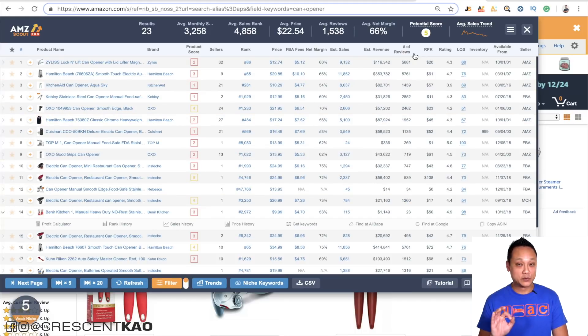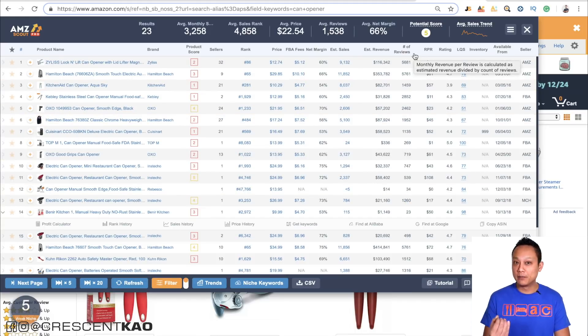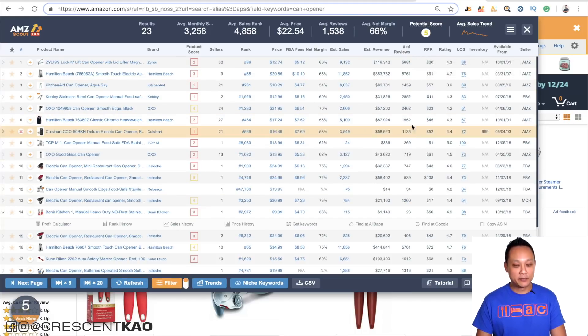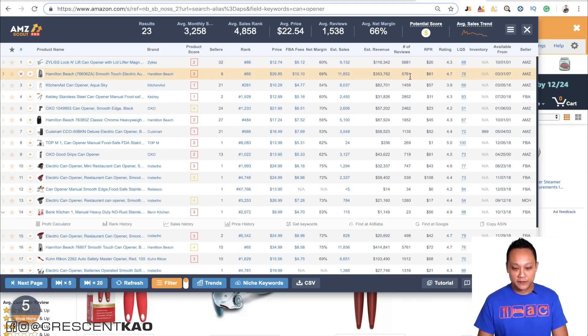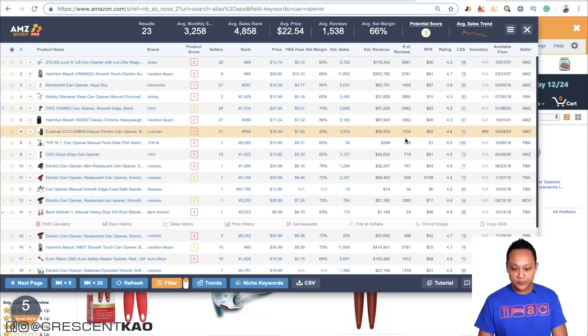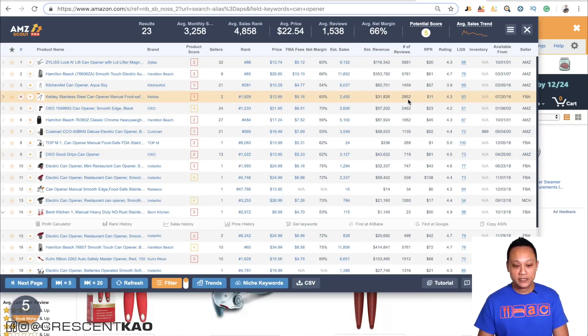You can see that the reviews, which is what we're going to gauge competition on, is super competitive — 5,600, 5,700, 1,400, 2,000. You can see here it's really competitive.